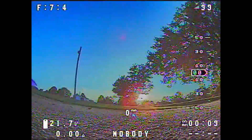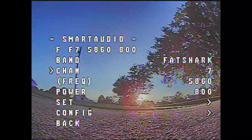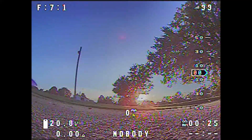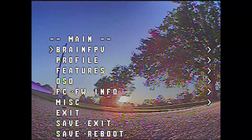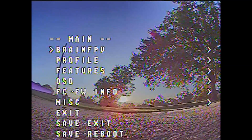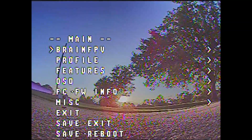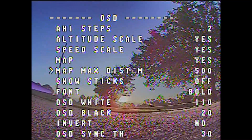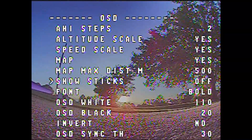When you first power up you'll see the BrainFPV logo and a normal OSD just like anything else. First thing I'm going to do is turn my VTX power down since I'll just be sitting here. To enter the OSD you do it the same as any other Betaflight OSD — yaw left and then pitch forward — and it'll bring you into the OSD menu. From here you have altitude scale, speed if you've got a GPS, and a lot of other cool options.